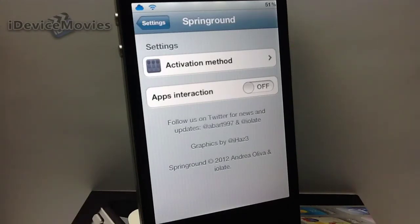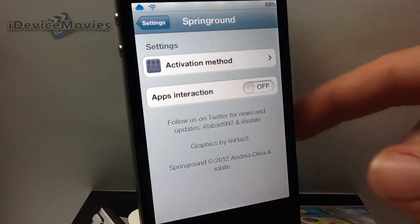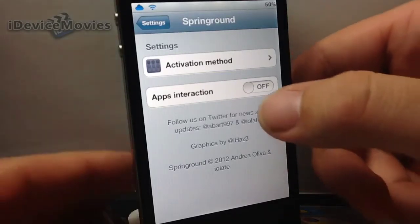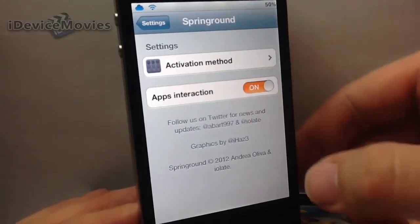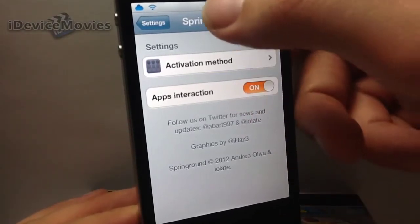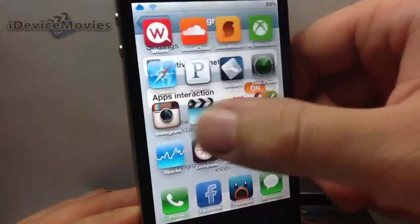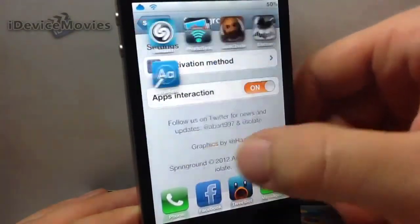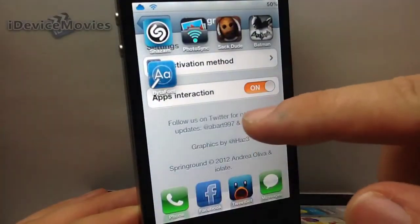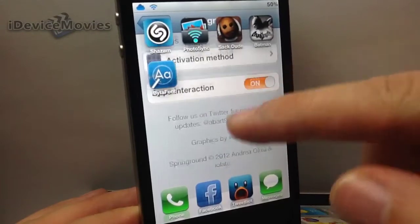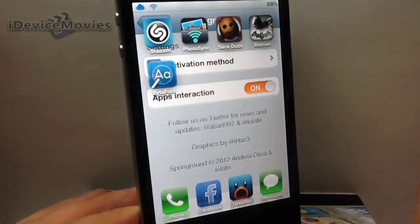You also have the toggle here for 'Apps Interaction' — let's turn that on. I'll show you what that does. Basically it will now allow me to interact with the application that's running behind the springboard.